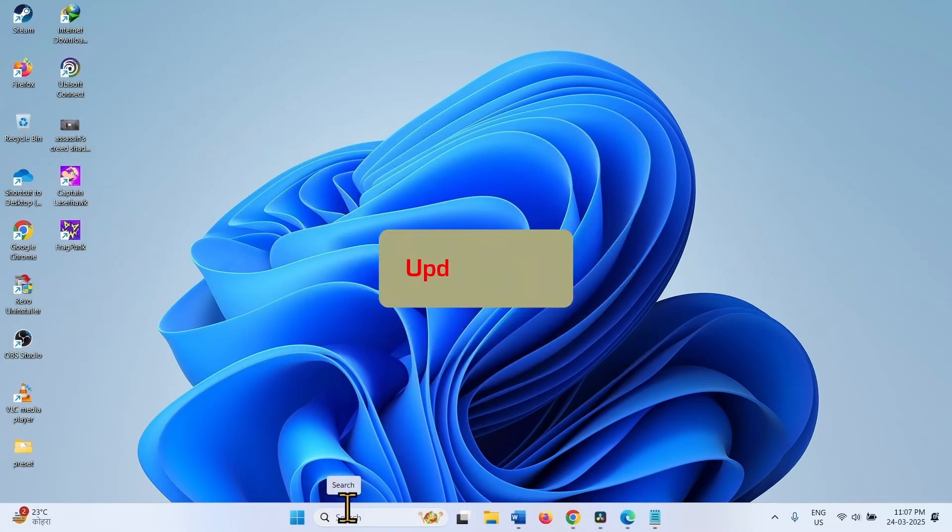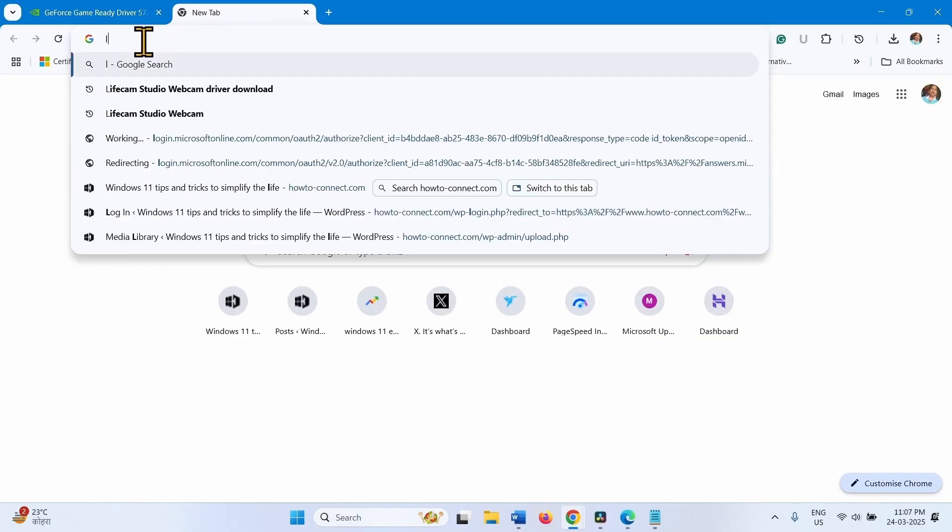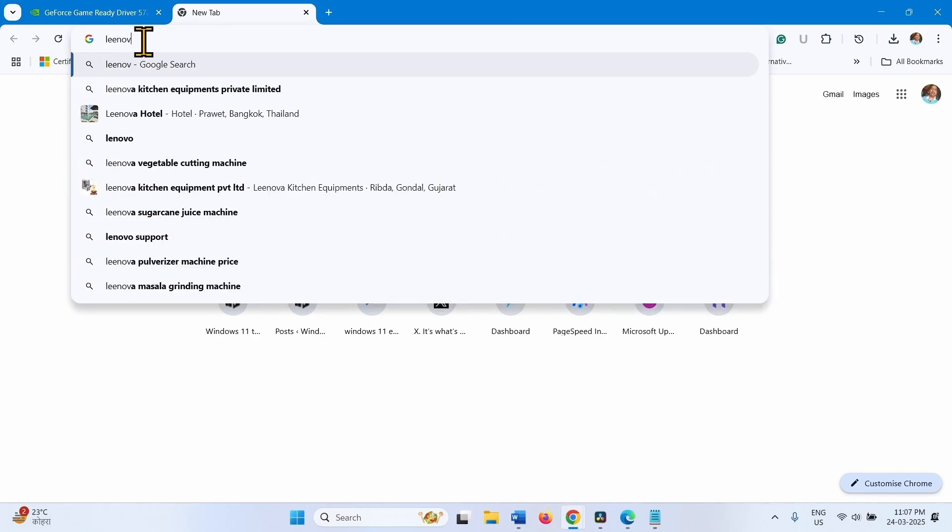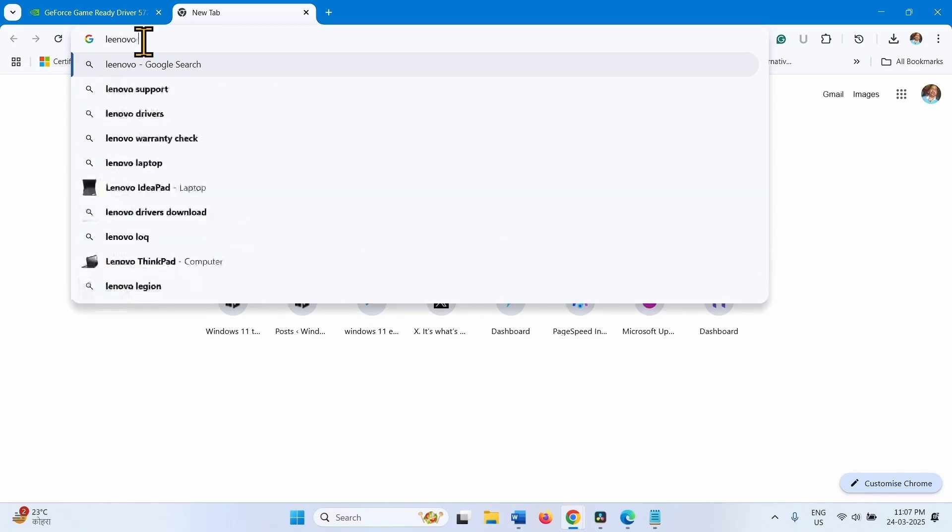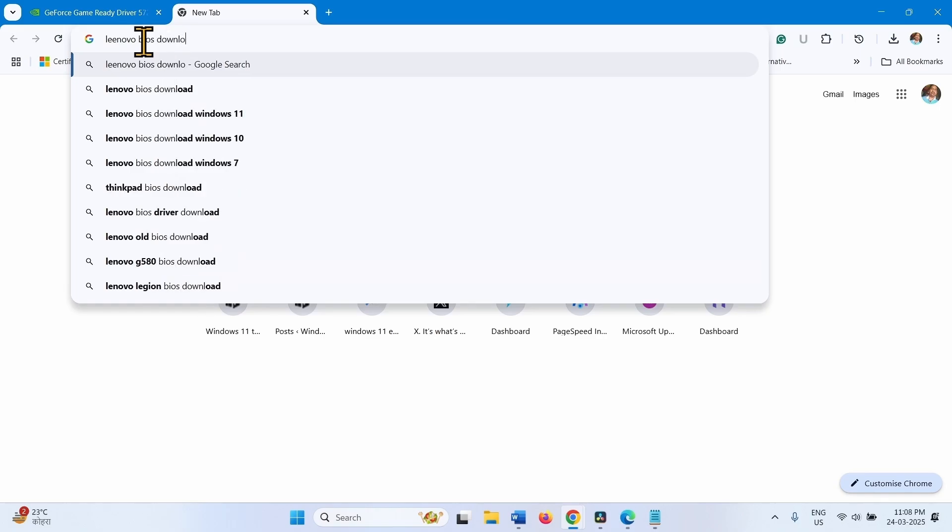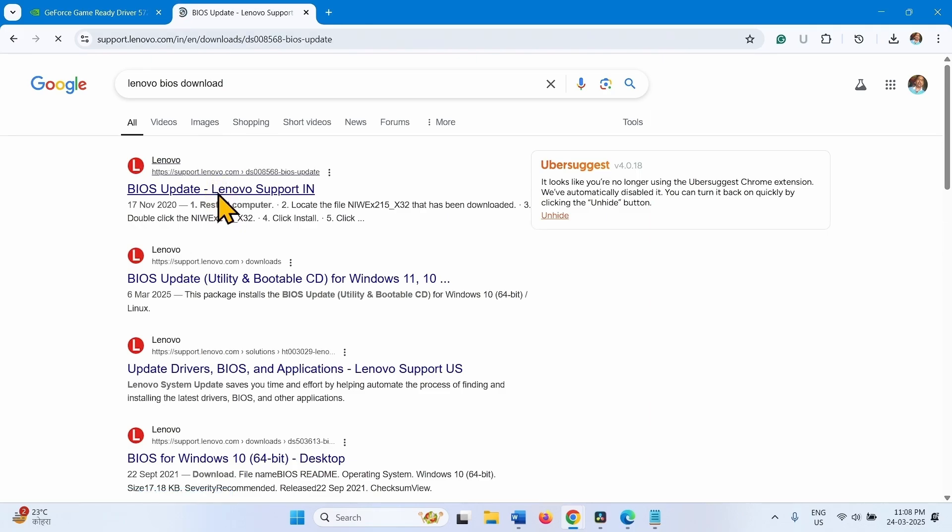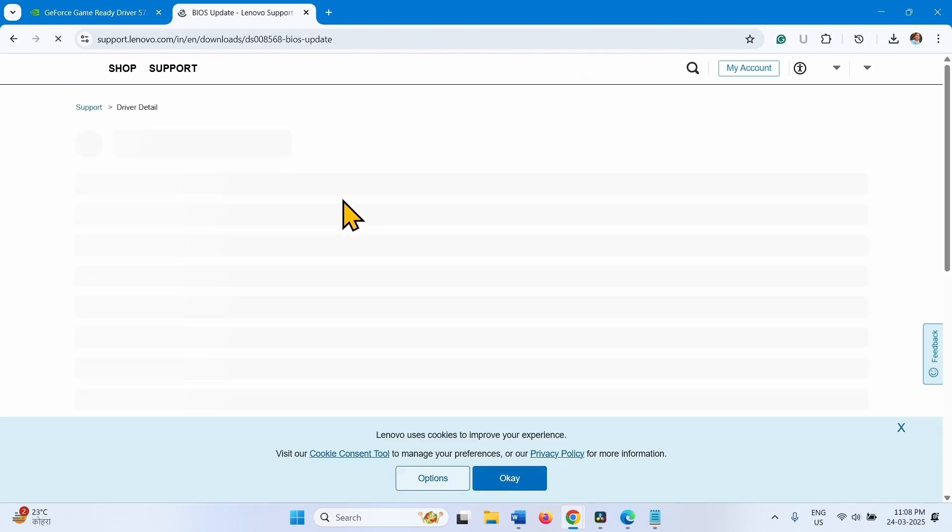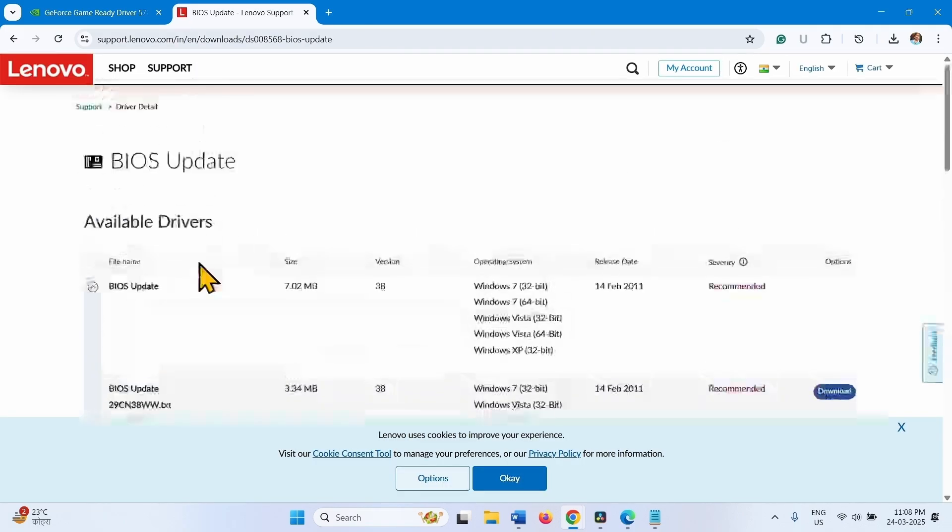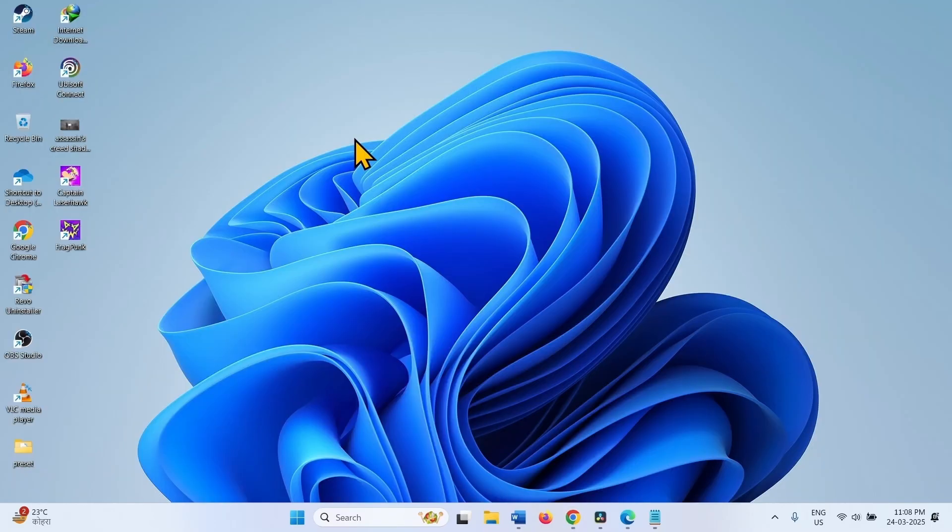If the problem is still occurring, Update BIOS. Type the manufacturer of the device, BIOS, Download. Click on the Link. Select if updated version is available and click on Download. Then install the BIOS using the Setup file. Keep in mind to plug in the charger throughout the process.